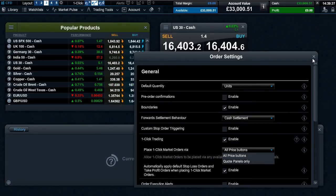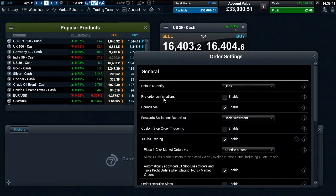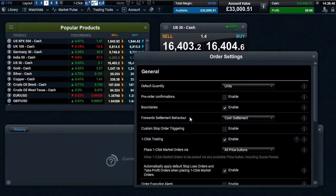When using one-click trading, any advanced order settings including save ticket quantity, boundary levels, custom stop order triggering and forward settlement behavior will automatically be inherited from your personally configured order settings for the relevant CMC product.